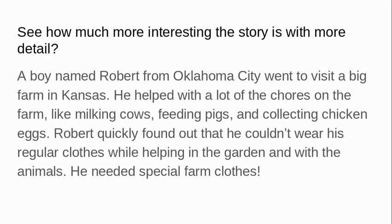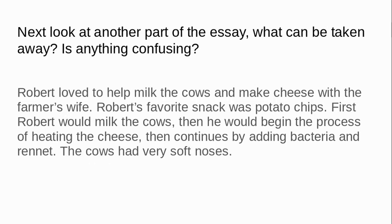Think of the different ways that you could add more detail to your story so that it is more interesting and more clear for the reader. Next, look at another part of the essay. What can be taken away? Is there anything out of place or confusing?